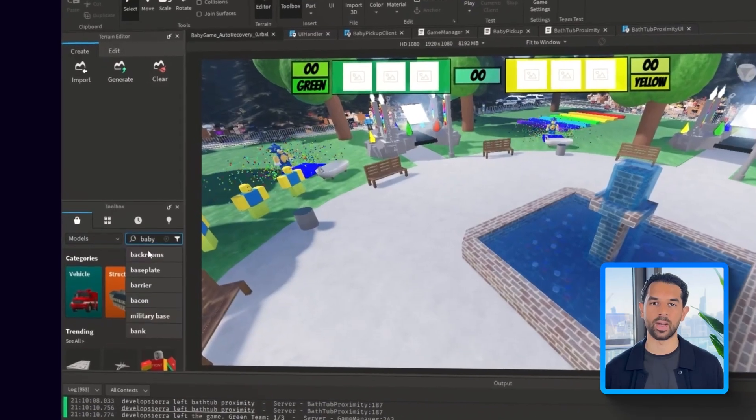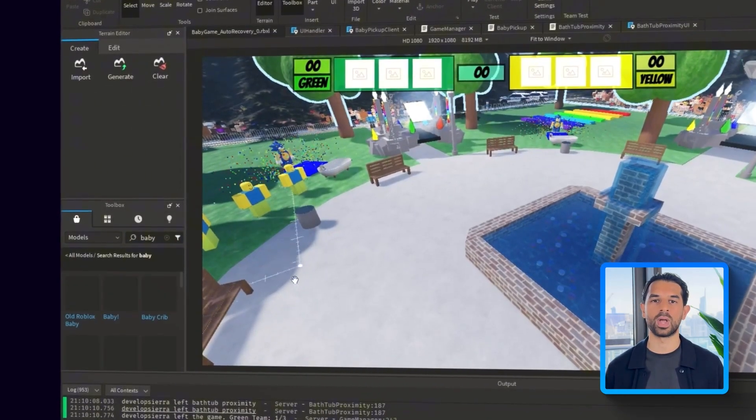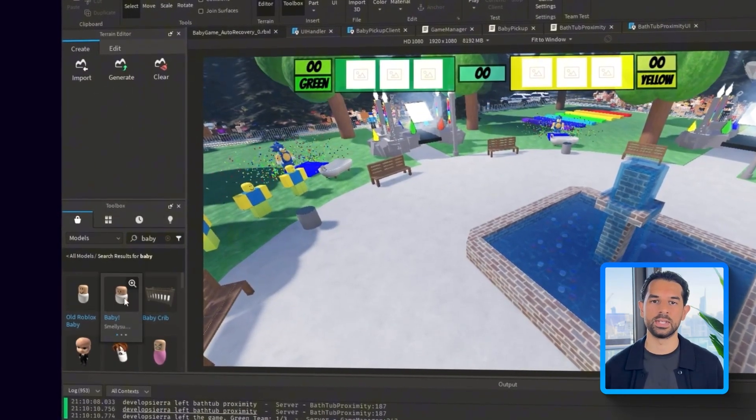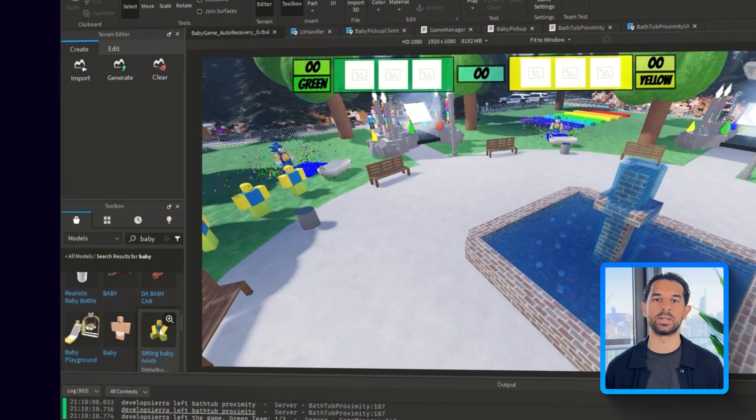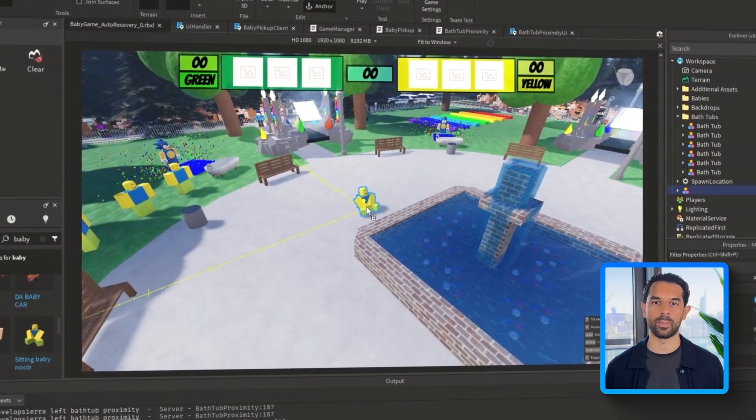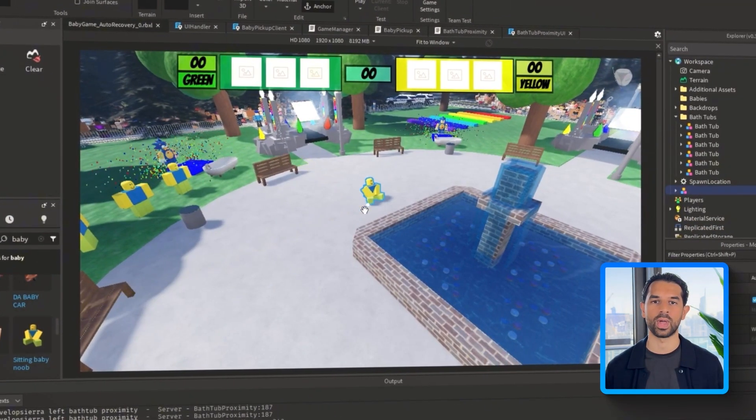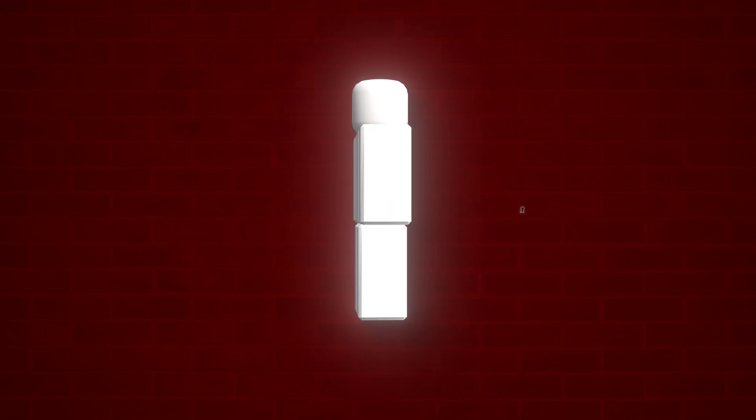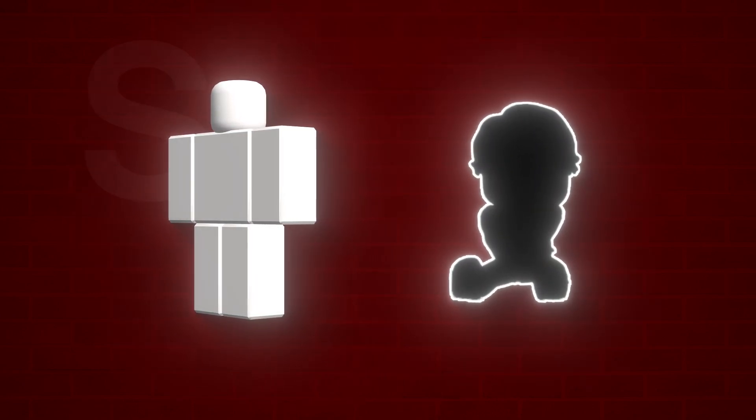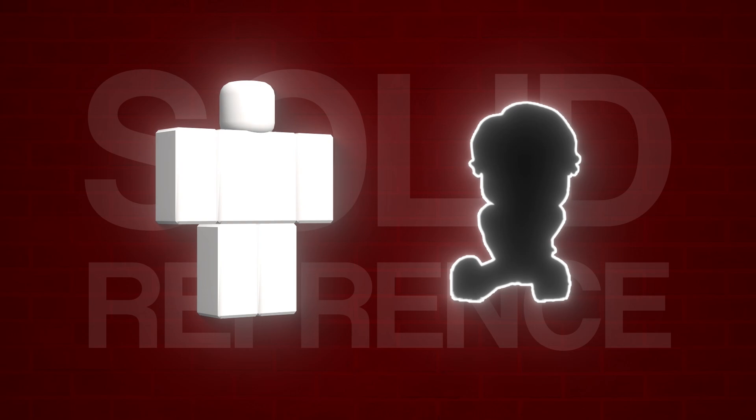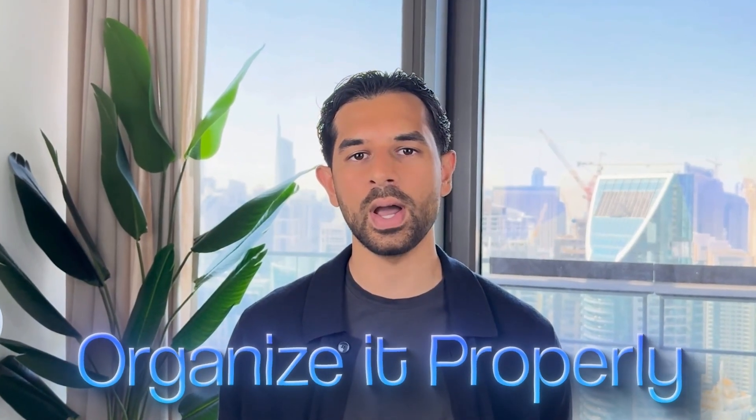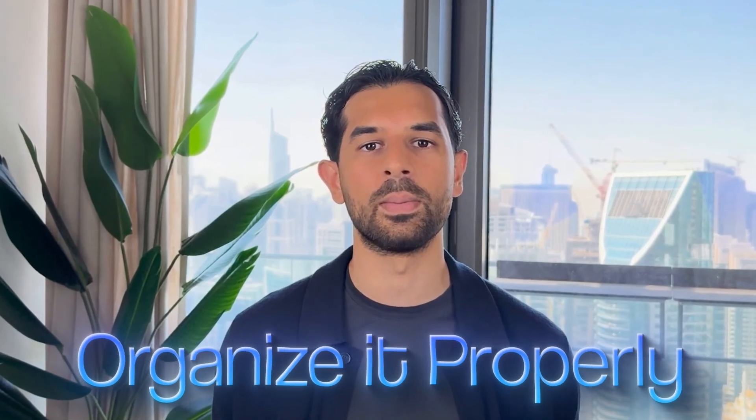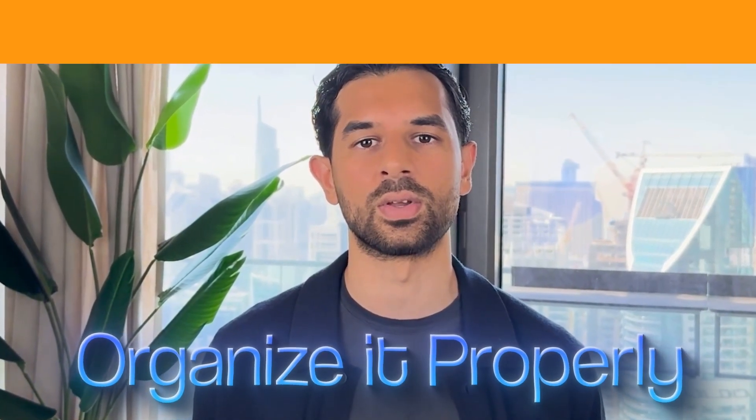Alright, so now time to drop in a placeholder baby model just so we have something to interact with while we test. Head to the toolbox, search for a baby, and then drag it into the scene. This isn't the real gameplay baby. The actual ones will be other players, but it does give us a solid reference for testing pickup mechanics and scoring. I'm only using one for now just to keep things clean. Also, make sure to organize it properly in the explorer so nothing gets messy later.